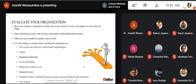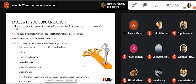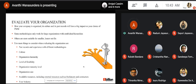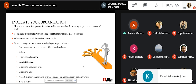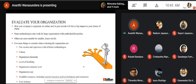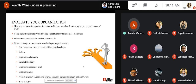The third step is to evaluate your organization. How your company is organized, its culture, and its past records will have a big impact on your choice of project management methodology. Some methodologies only work for large organizations with established hierarchies, while others are more suitable for smaller, leaner outfits. For instance, if your past records show that all your agile projects have been delayed and poorly received, it's best to avoid agile in the future. Look at your past records and see which methodology has worked best — whether agile, waterfall, or a hybrid model.